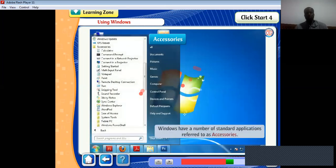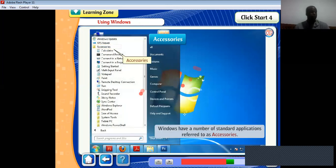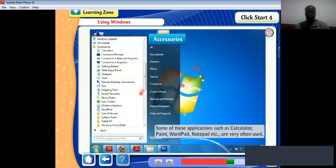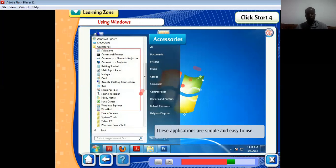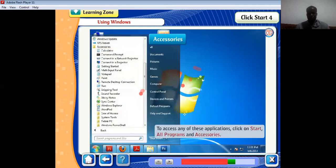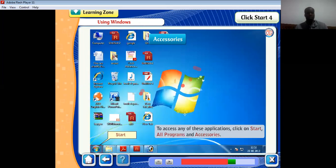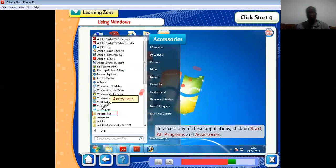Now for something new — Accessories. Windows has a number of standard applications referred to as accessories. Some of these applications, such as Calculator, Paint, WordPad, Notepad, and others, are very often used. These applications are simple and easy to use. To access any of them, click on Start, All Programs, and Accessories.